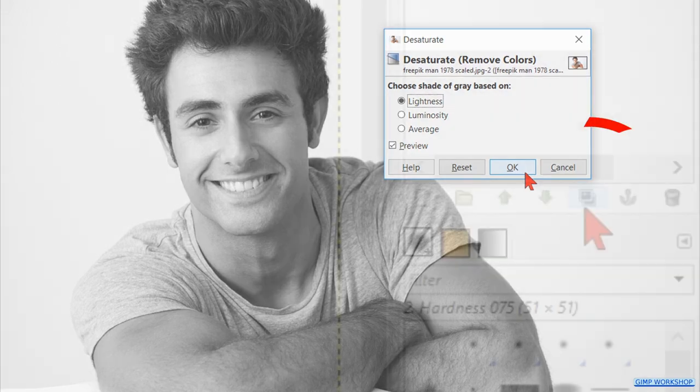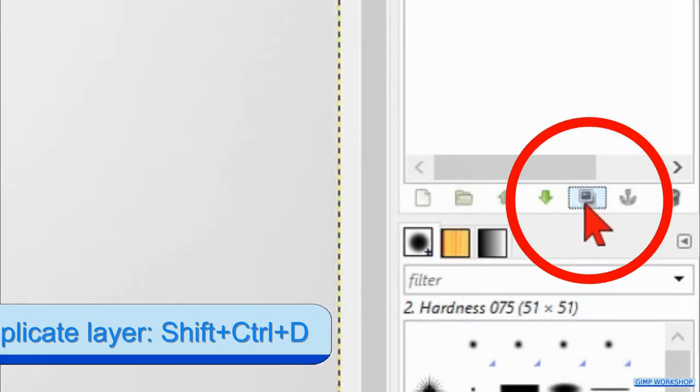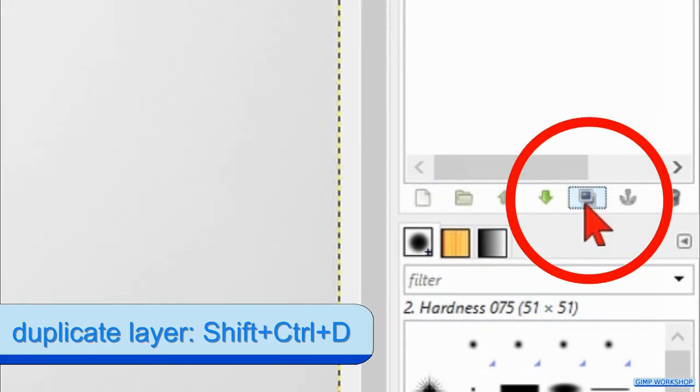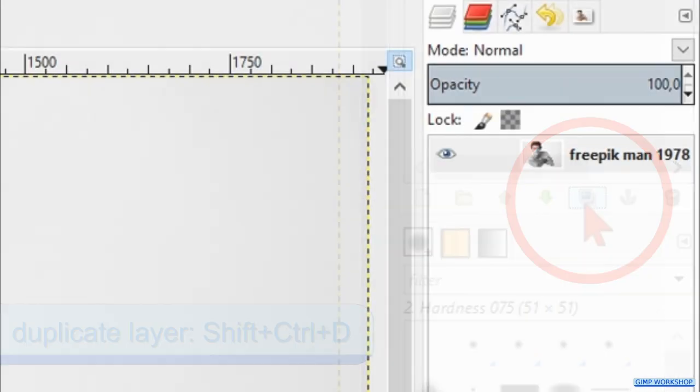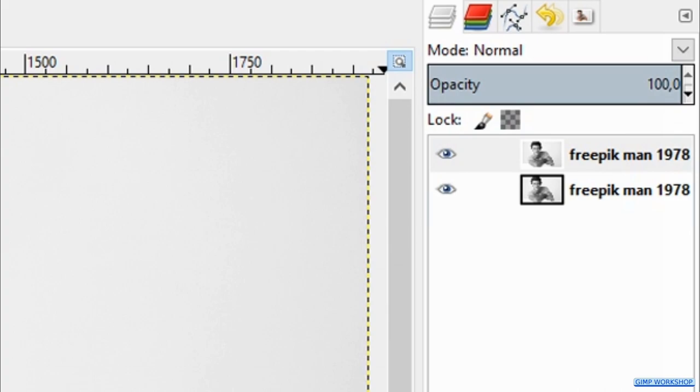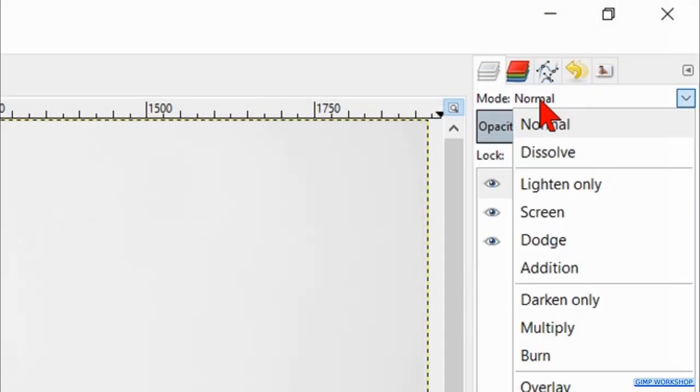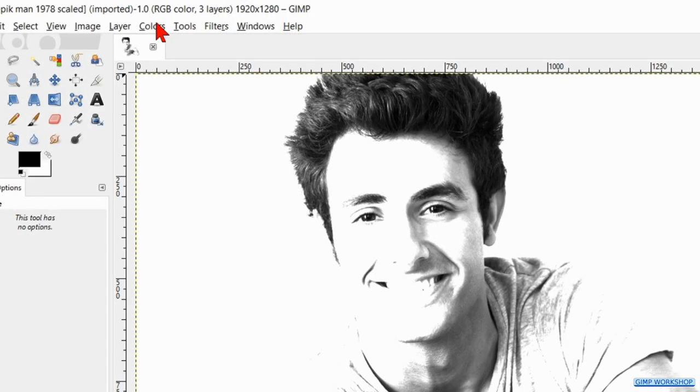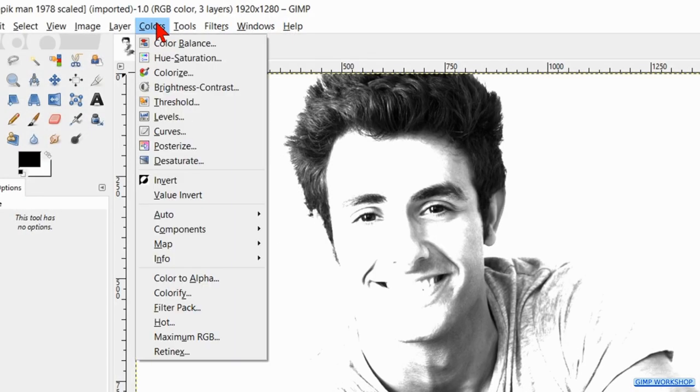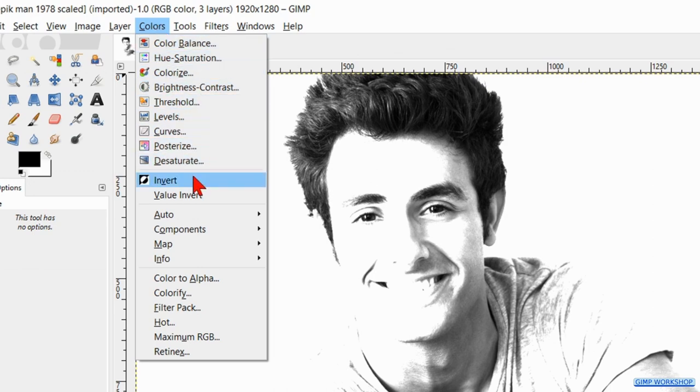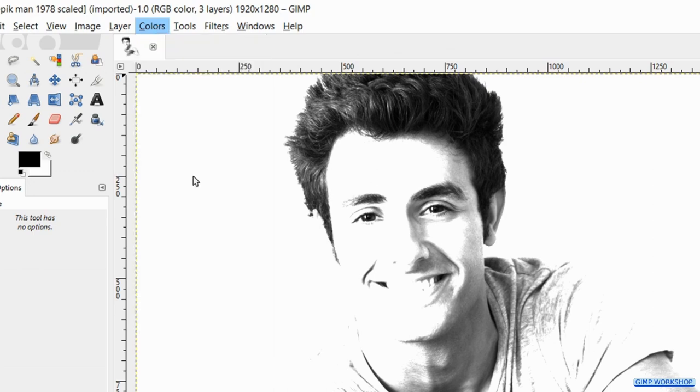Then we hit the duplicate button at the bottom of the layers panel twice to make two duplicates of the layer. Click on the blend mode and change it to dodge. Then we click on colors in the menu bar and here we click invert.